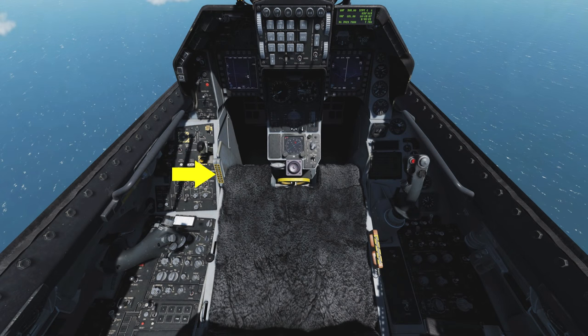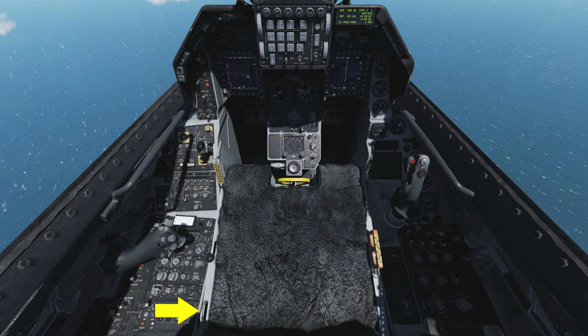Between the left console and the ejection seat are several more elements. The ejection seat arming handle must be in the down and armed position for the seat to be armed and allow ejection — you would not arm the seat until you're at the hold-short before taking the runway, and you would disarm it once you clear the runway after landing. Moving the seat harness lock forward locks the ejection straps over the pilot and would be used for an arrested landing to keep the pilot from being flung too far forward. On the side of the ejection seat is an emergency oxygen bottle; to use this oxygen supply, the lever is pulled.